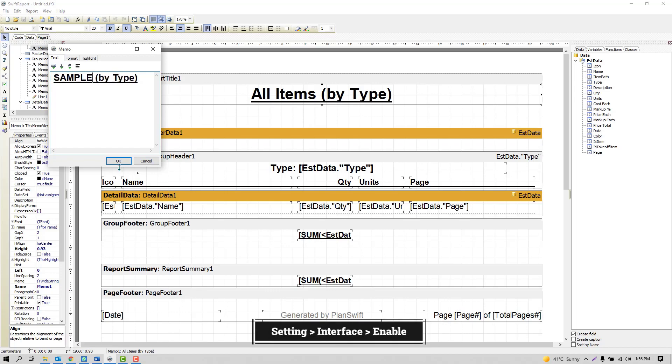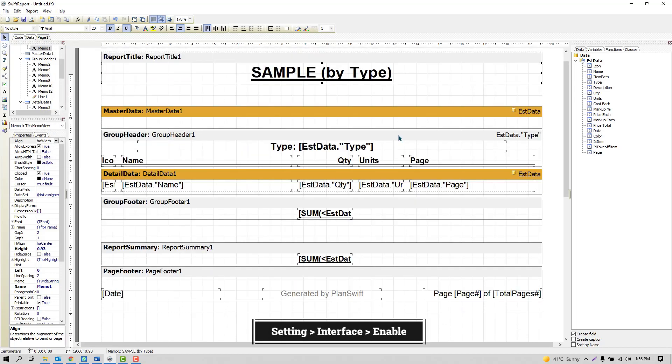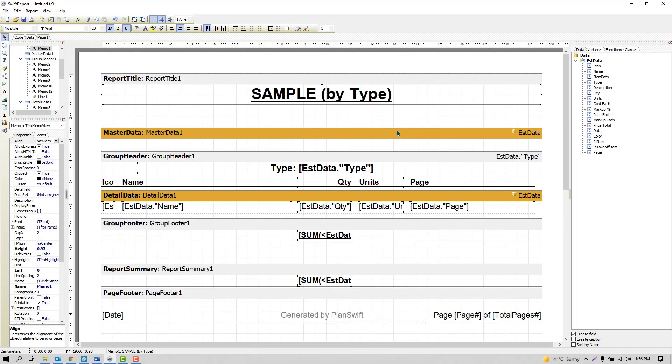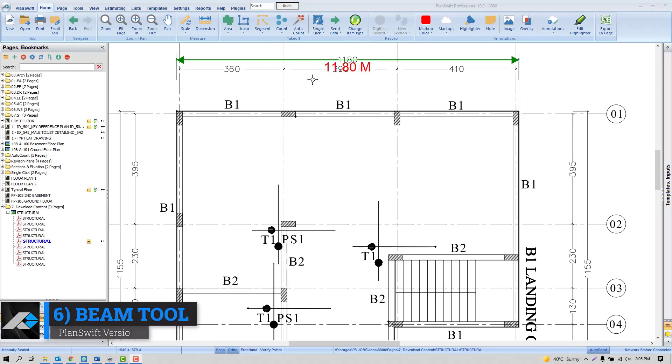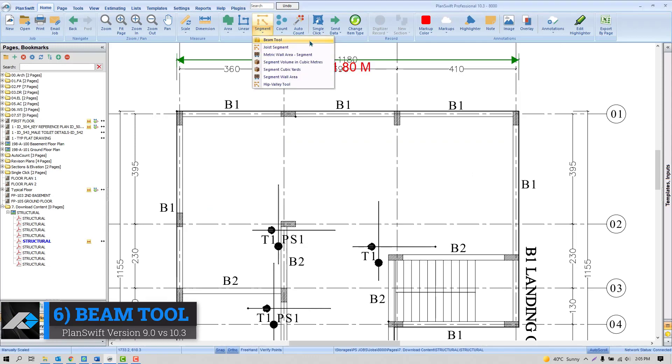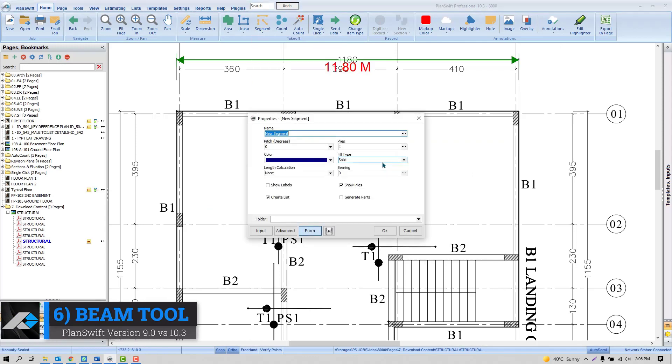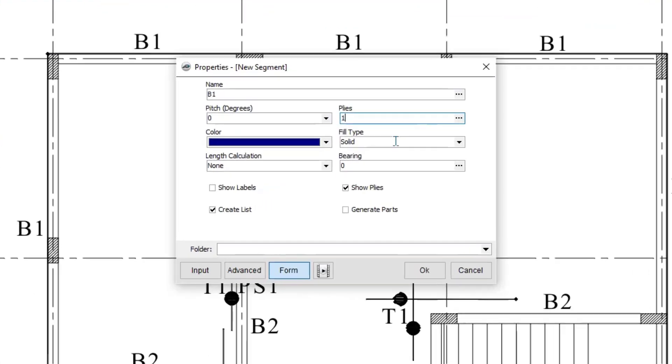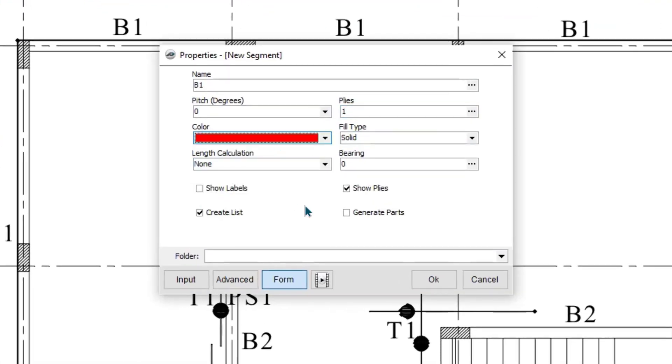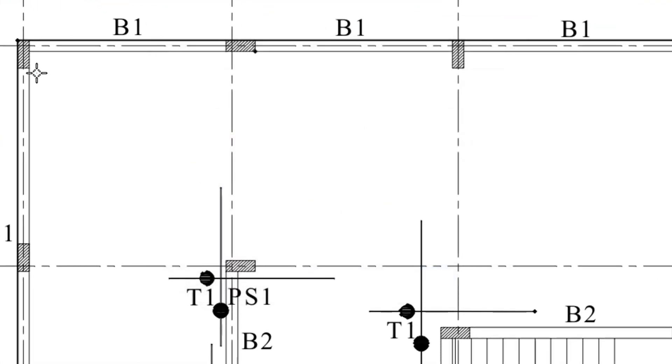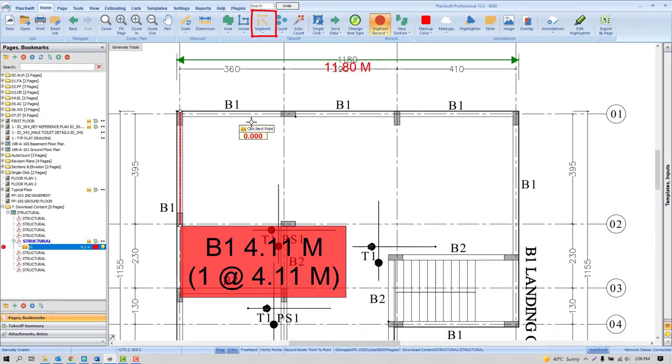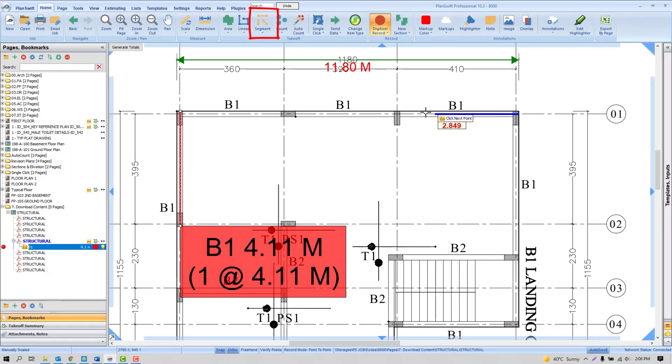Beam tool is designed to speed up the process to calculate the beam. It can be found under the segment tool of PlanSwift.